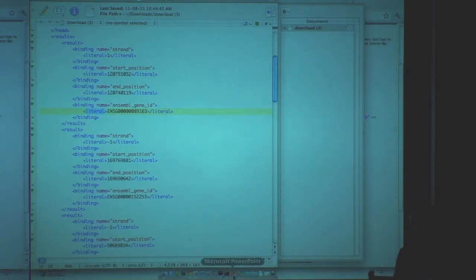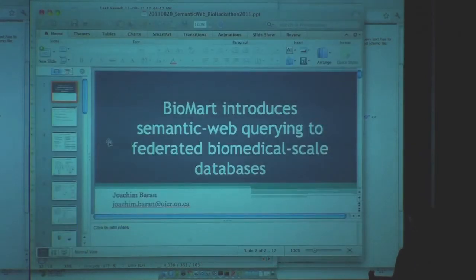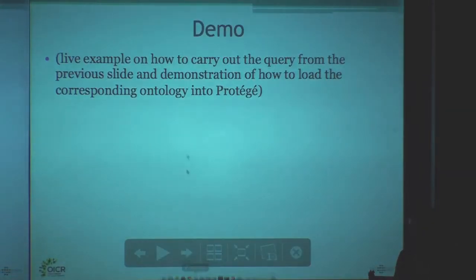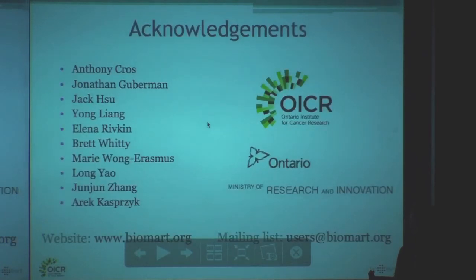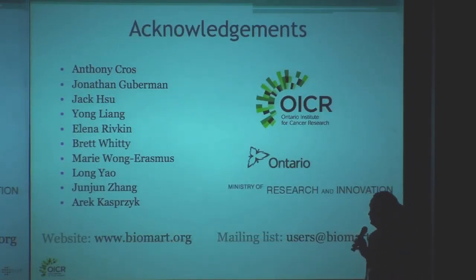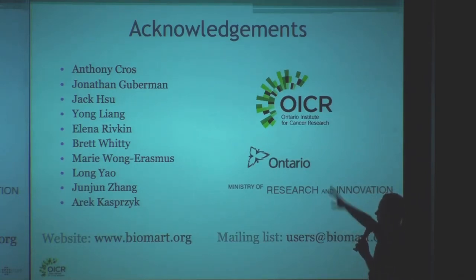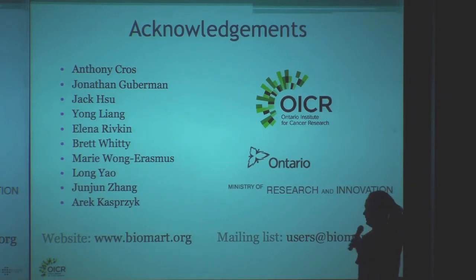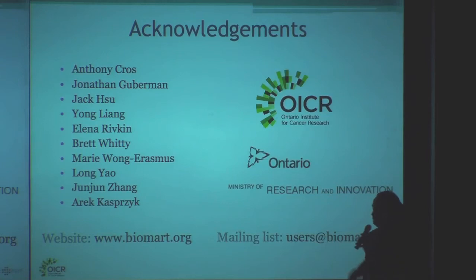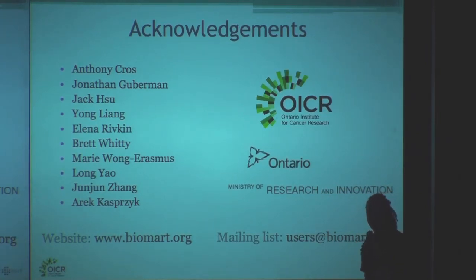Now you can go back to the presentation. The SPARQL work is really just me and the BioMart team — there are all these other people who work on the query engine, the web front end, and all these other things. We have a mailing list as well where you can post questions and we will try to answer them. Thank you.